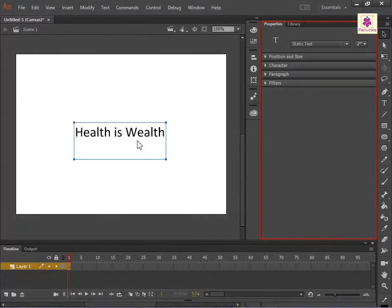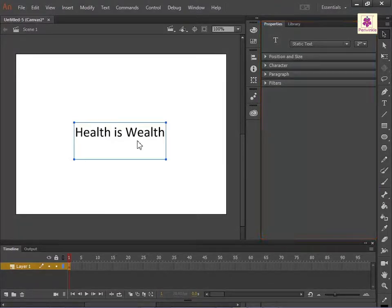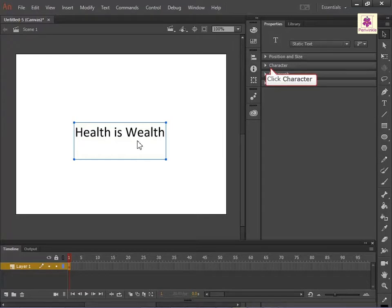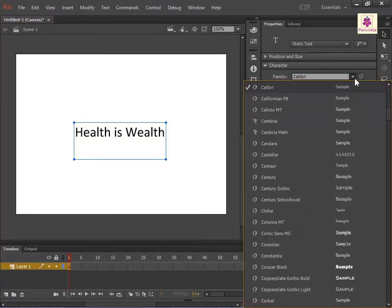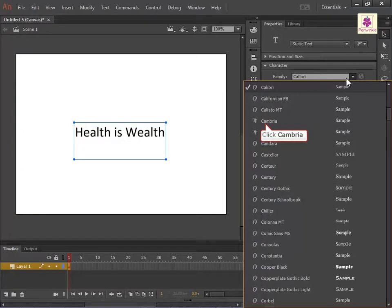From the Property Inspector, expand the Character section. From the Family drop-down list, select the required font. For example, Cambria.